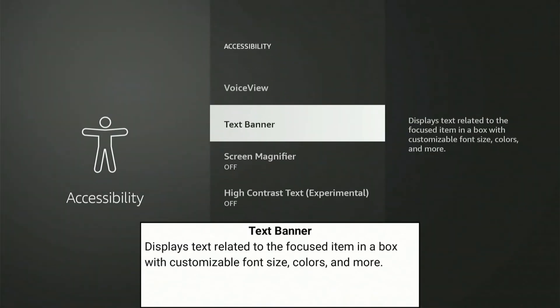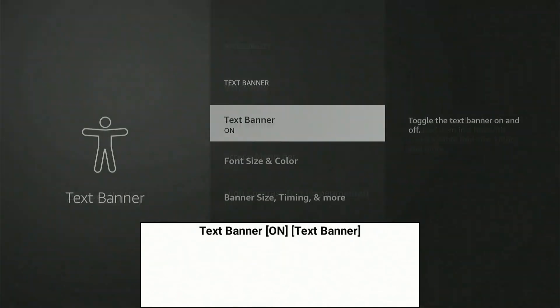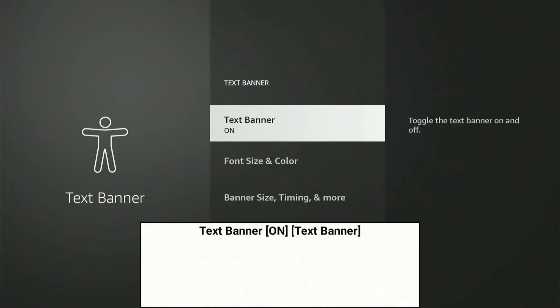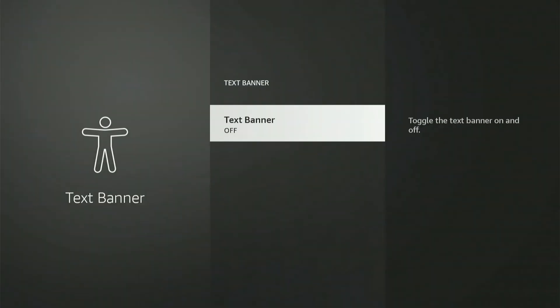Simply select this, then go to Off, and it will be removed from your screen.